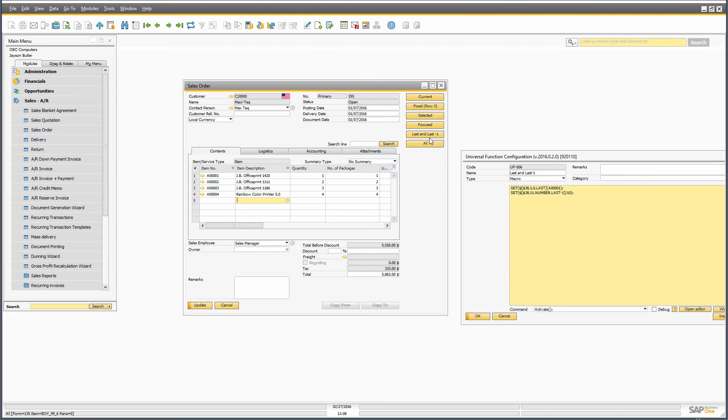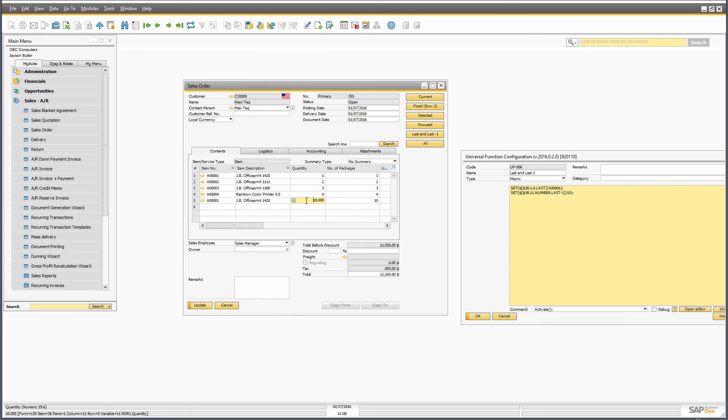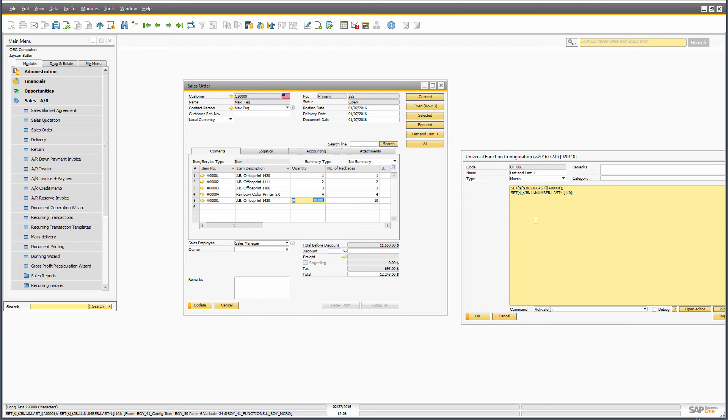So if I press my button, it would actually go in and set the last and then the last minus one, giving the fact that six was long now and put in the 10. So that's the reason we have that last as a row syntax as well.